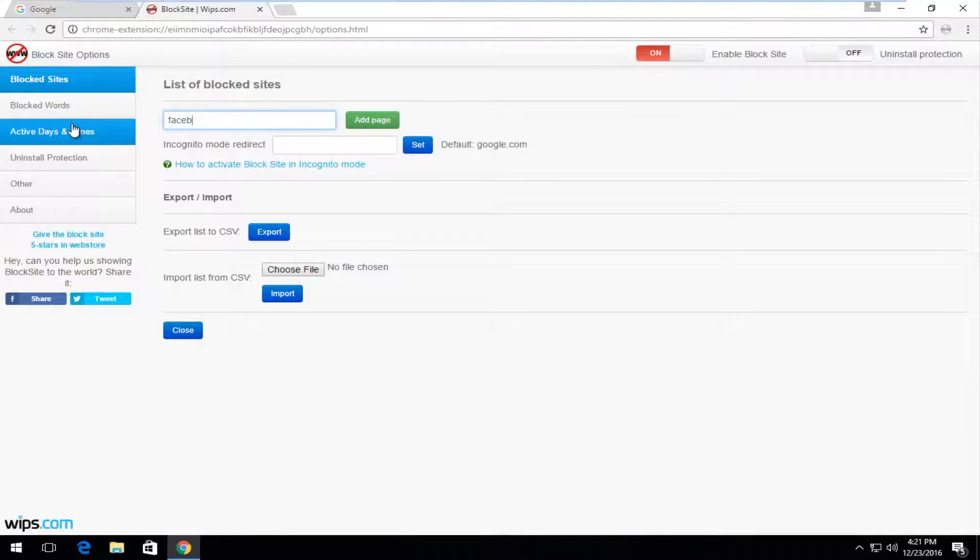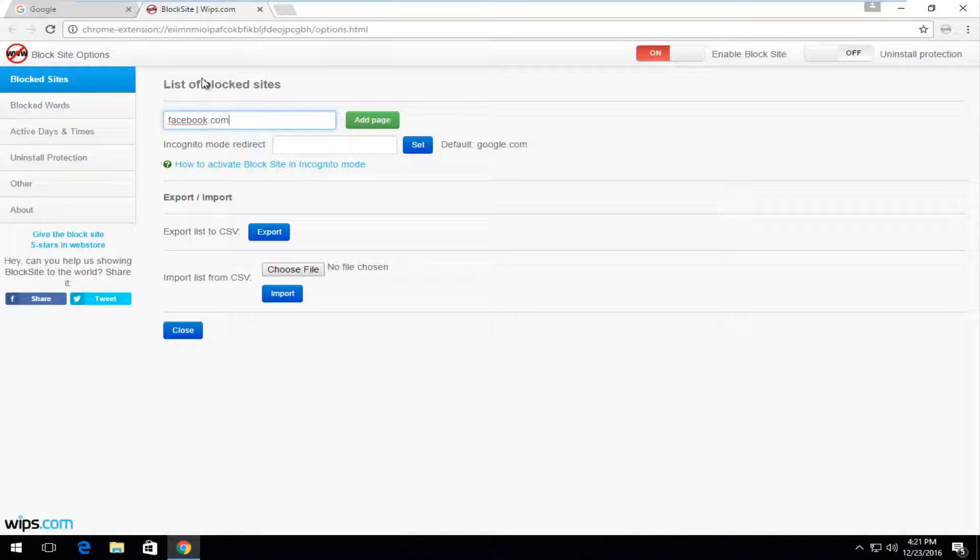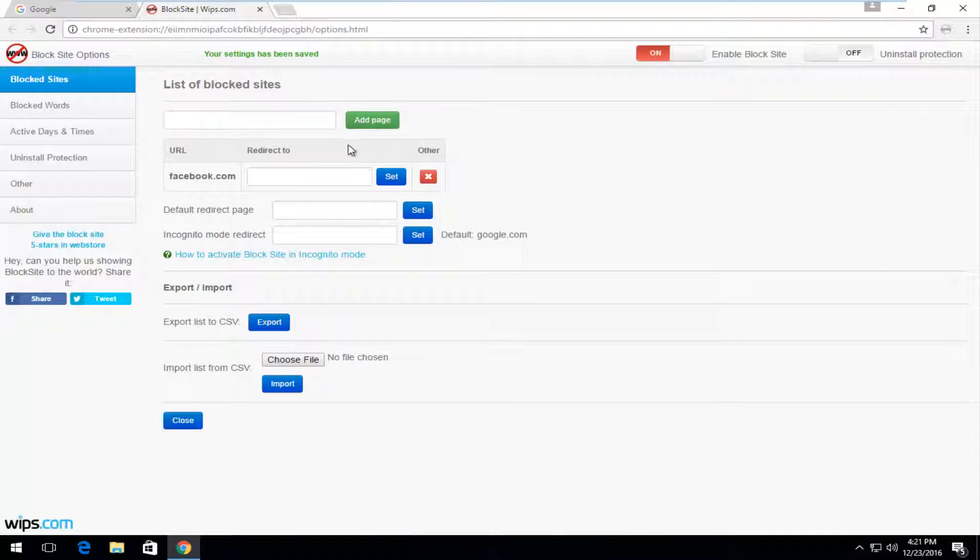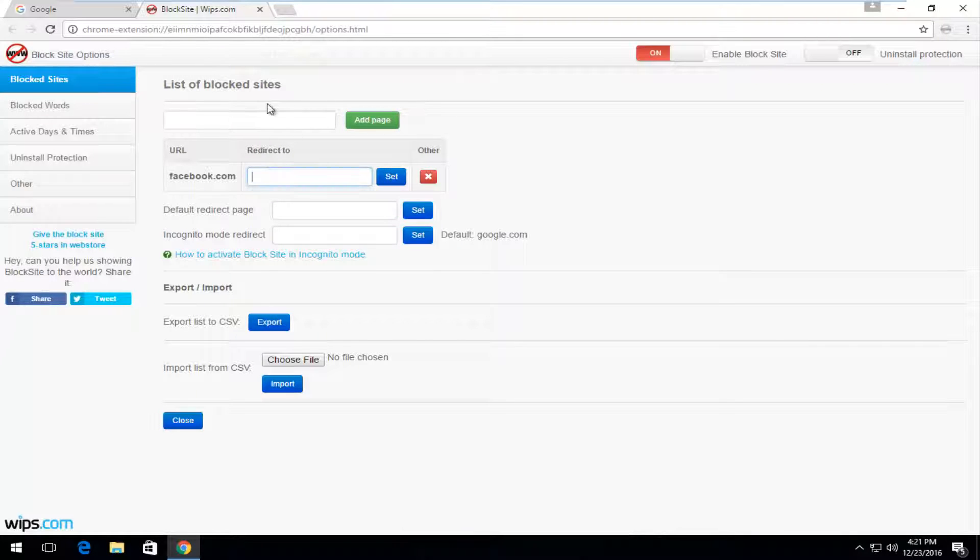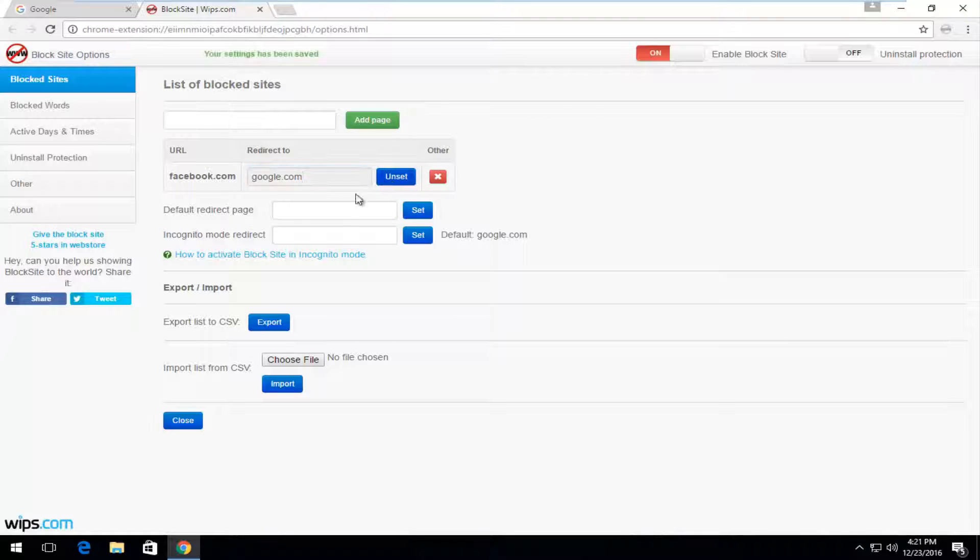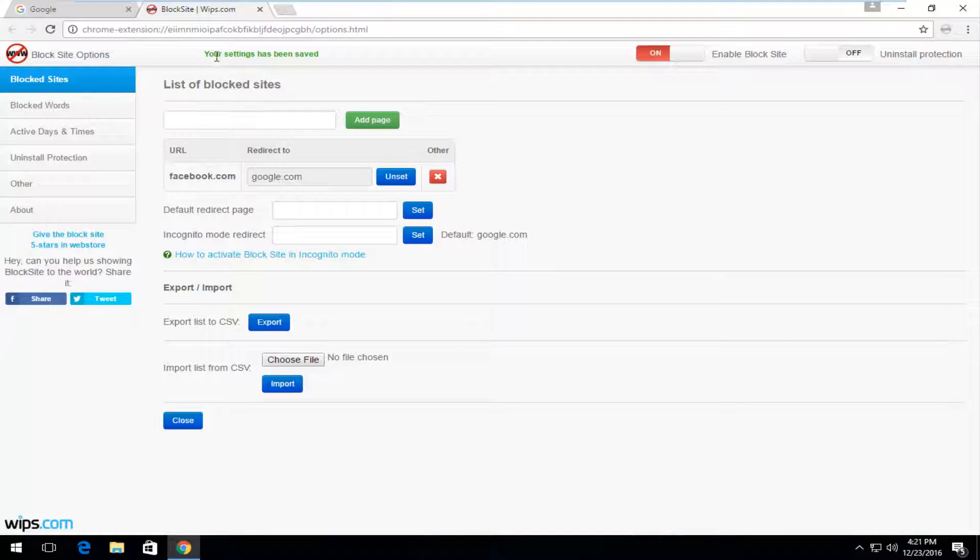So let's say we want to block Facebook.com. We can add the page. And we can actually redirect it to another page if we chose to do so, which I think is actually kind of a cool tool here. Let's just say we redirect to Google.com. And it says your settings have been changed.